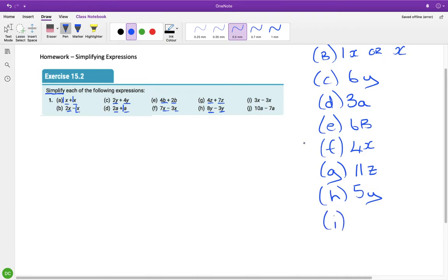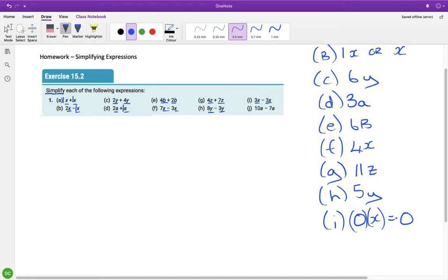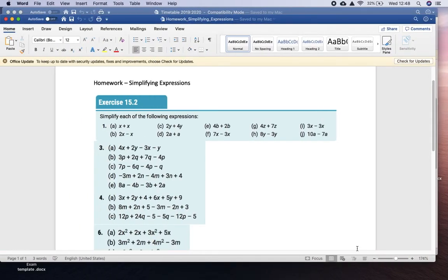Part i is both x family, so it's 3 take away 3 which is 0. You wouldn't write 0x, because we know this is a multiplication and if you multiply anything by 0 you get 0 — so it's not correct to write 0x. Part j is 10a minus 7a — same family — so just do the subtraction which is 3a.